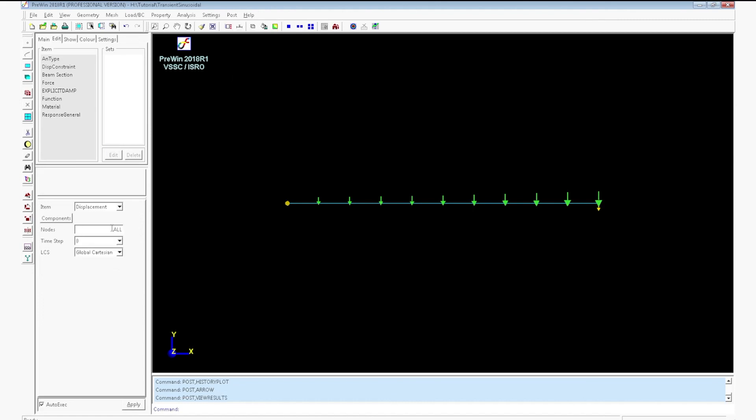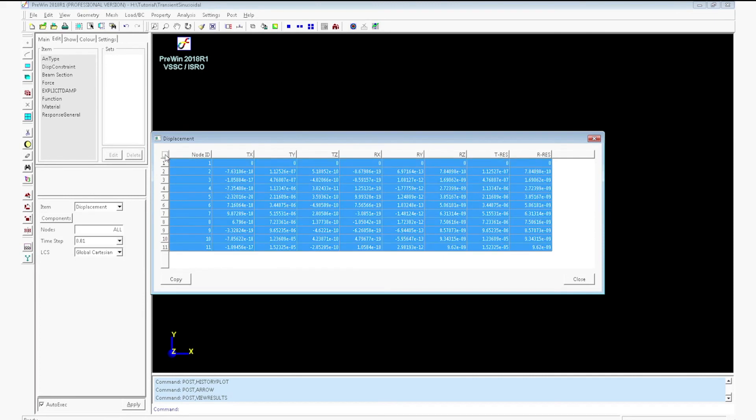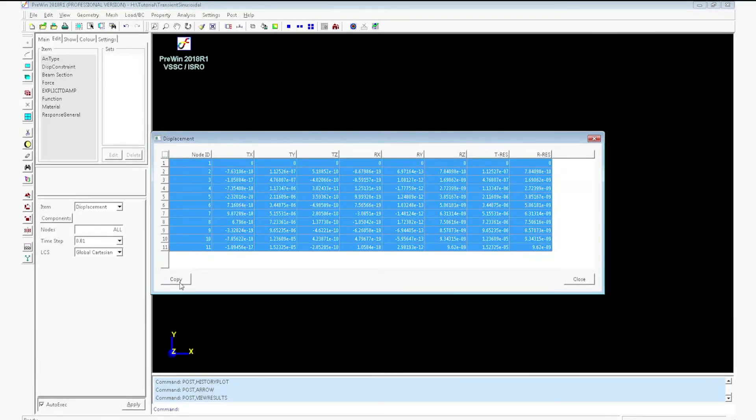Go to view result, post view result. Enter displacement at 0.01 the time step. It will display displacement for all node ids at 0.01 the time step.